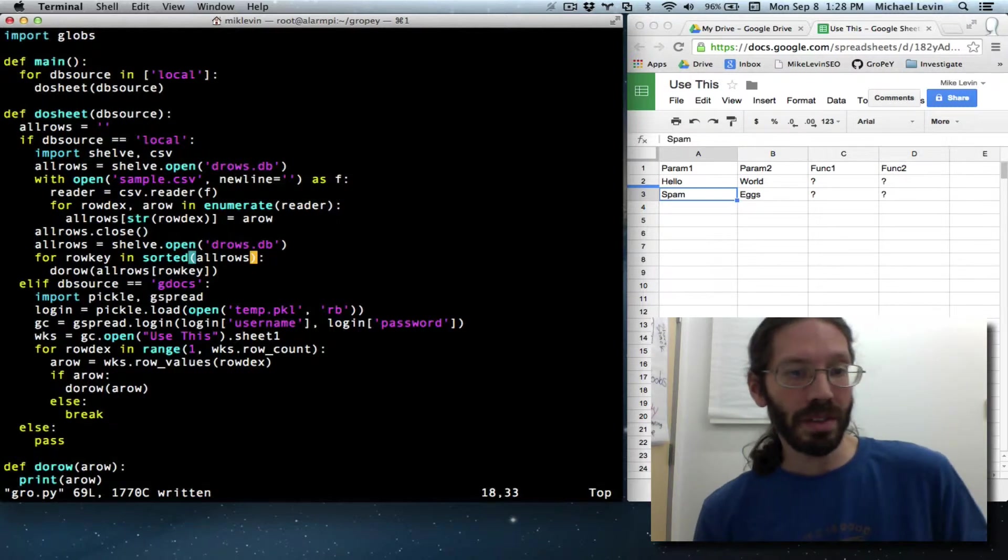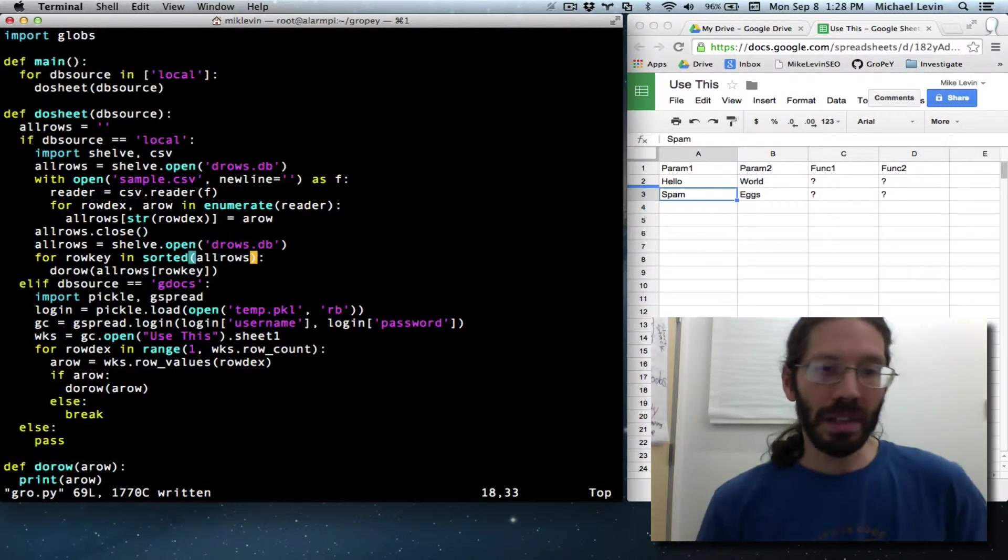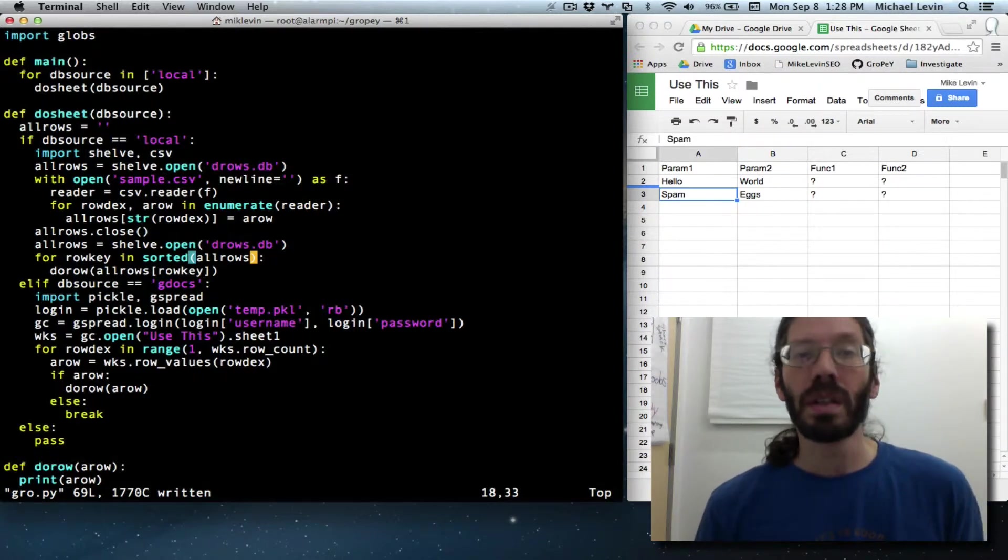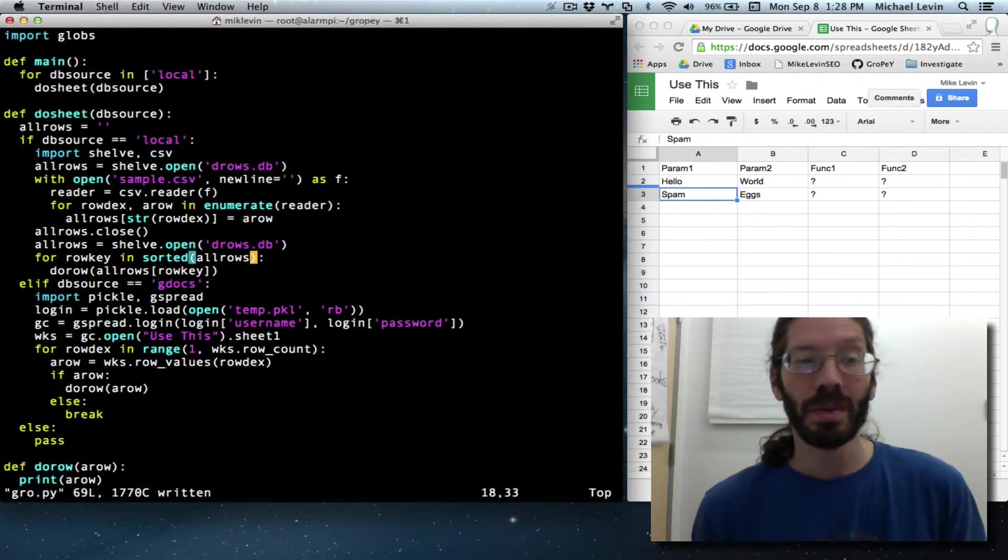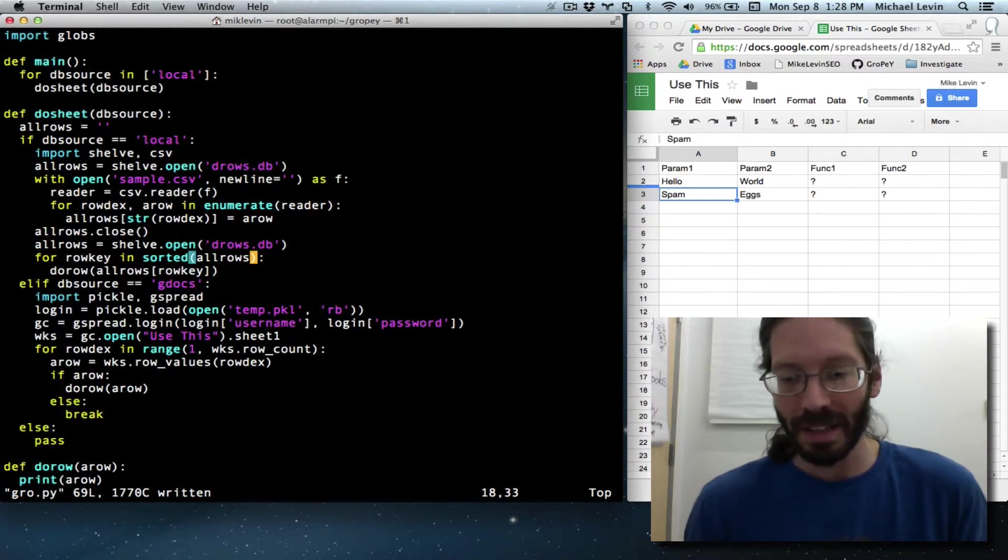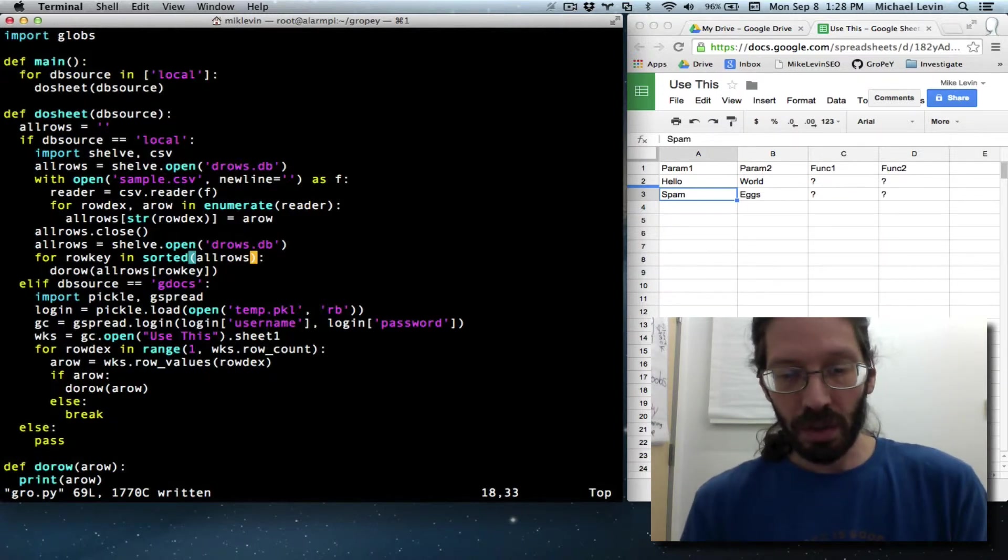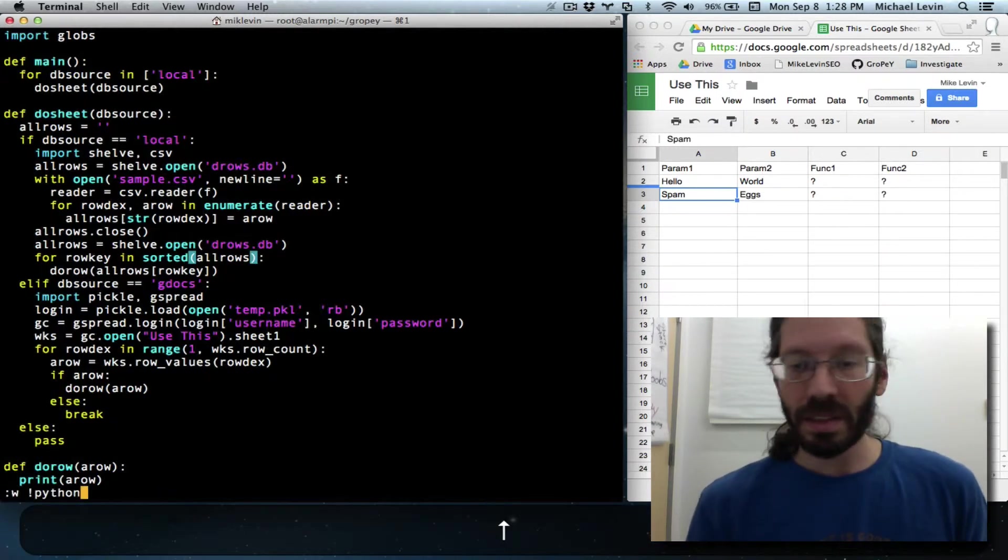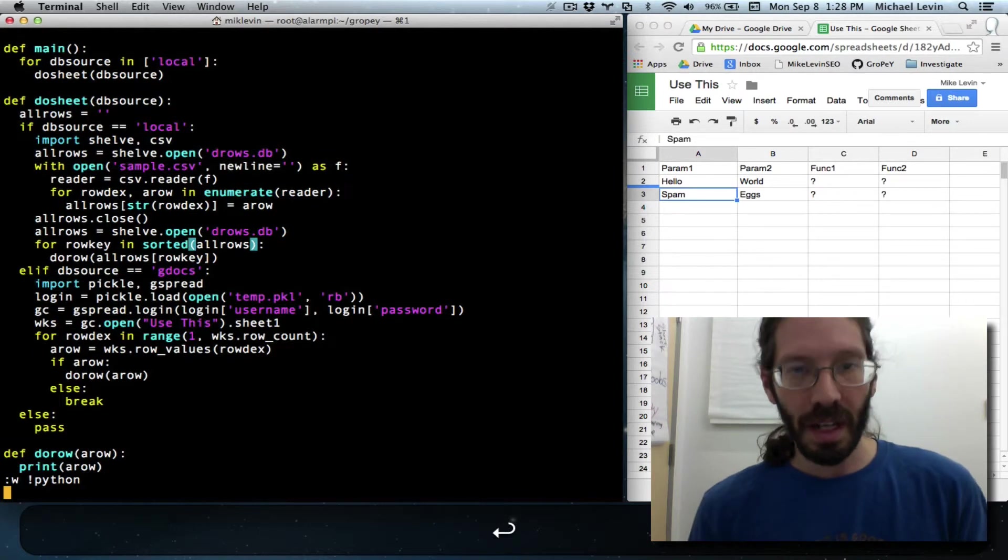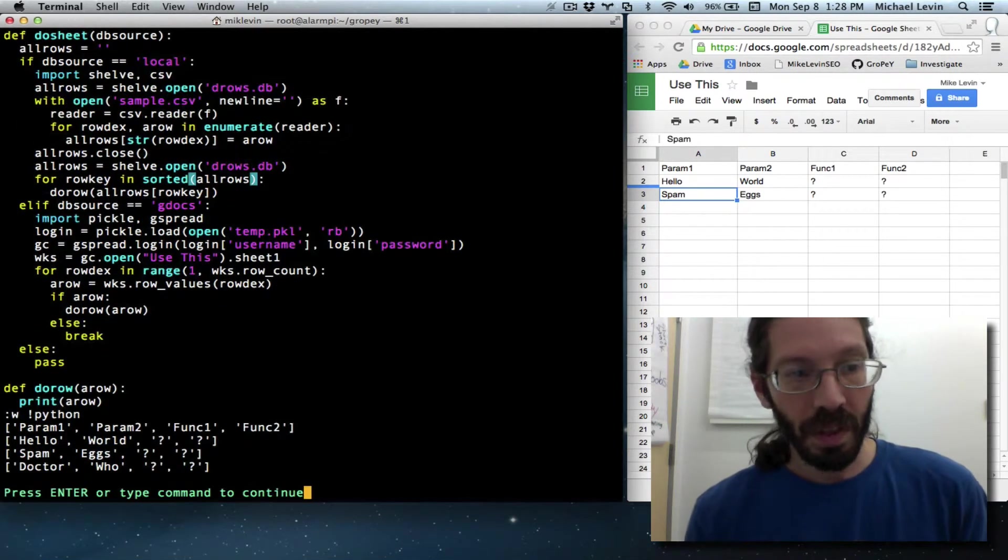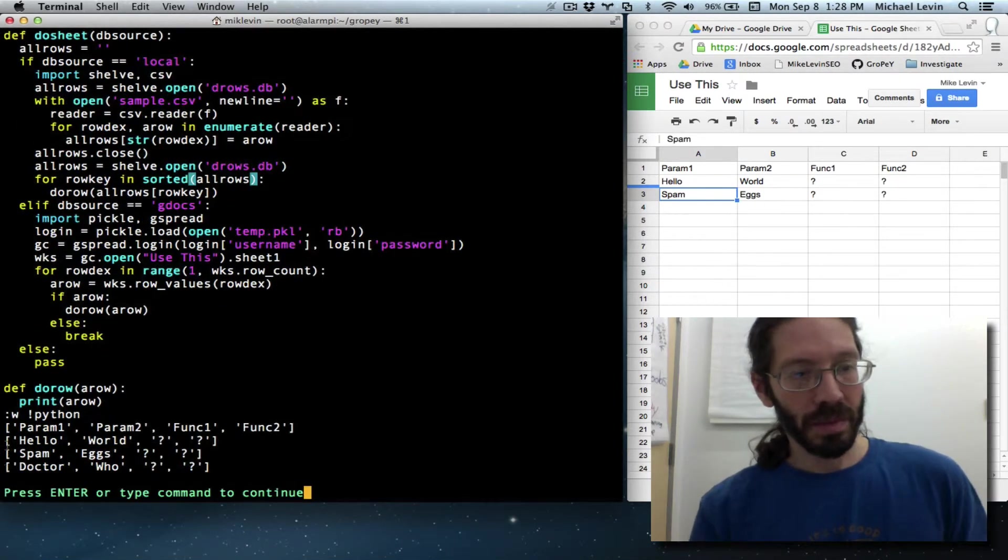You might say, how does it know to sort the keys and not the values? That's just part of the Python convention. If you use something like sorted on a dictionary object, it's going to sort the keys. You have to explicitly ask to get the values. So, let's re-run this and see if the function names are at the top. And they are.